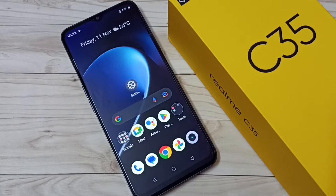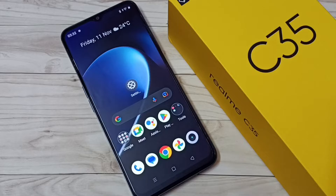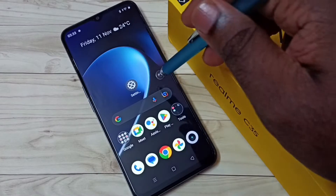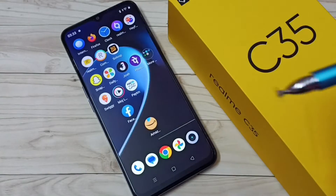Hi friends, this video shows how to clear the cache of any app. I will be showing two methods.